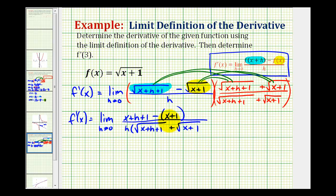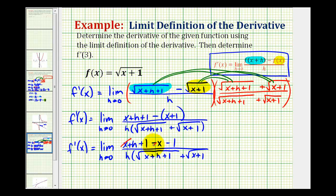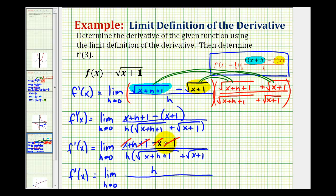Now let's go ahead and clear these parentheses and see what simplifies. We have x plus h plus one, and then minus x minus one, all over the same denominator. Notice that we have x minus x, that's zero, and we have one minus one, that's zero. So our numerator is just h, and we have a factor of h in the denominator, so that's going to simplify out. We have a common factor of h, which equals one.